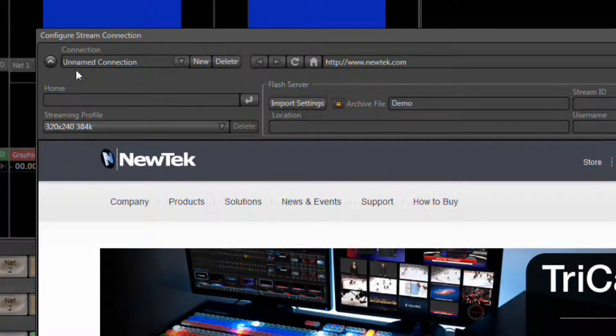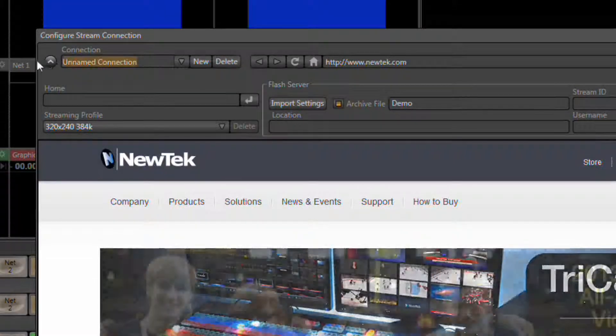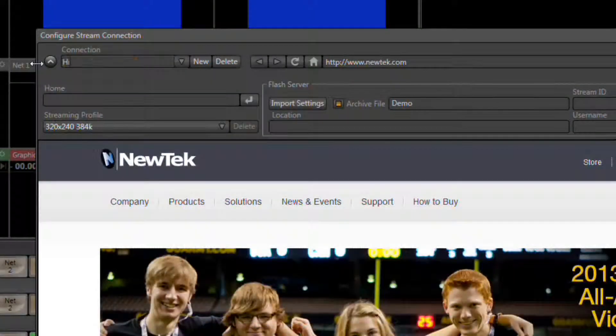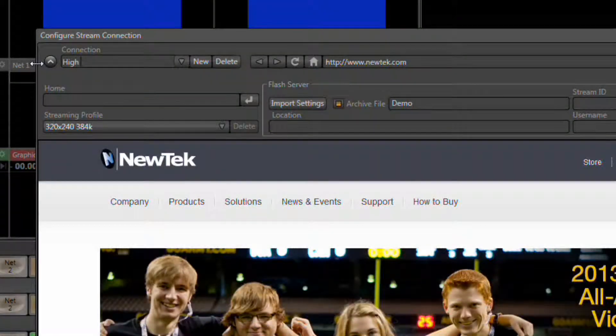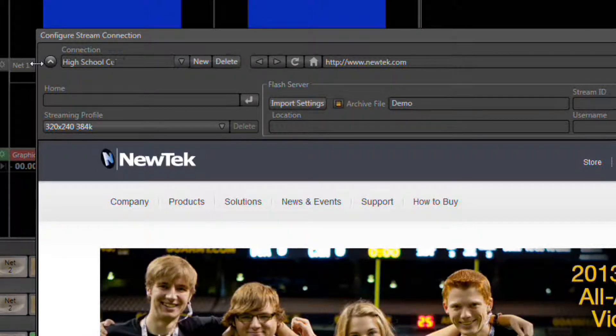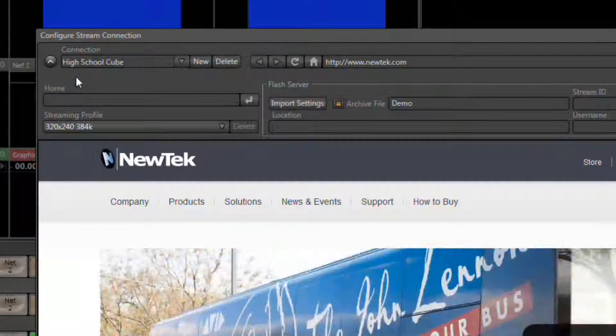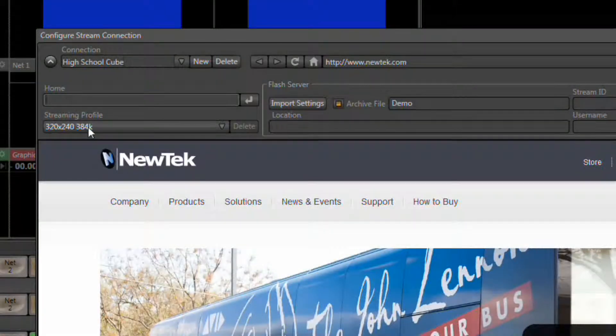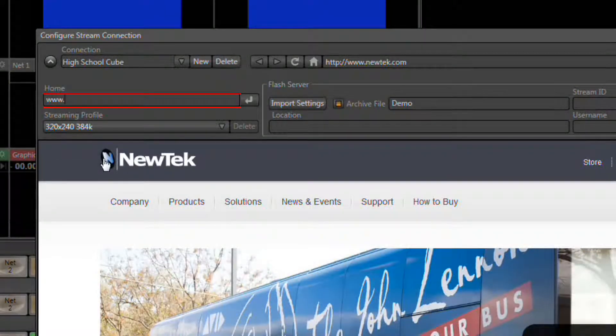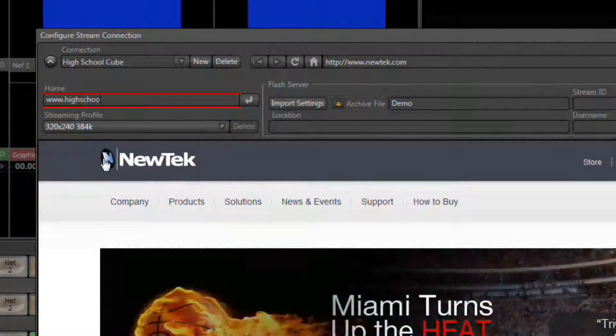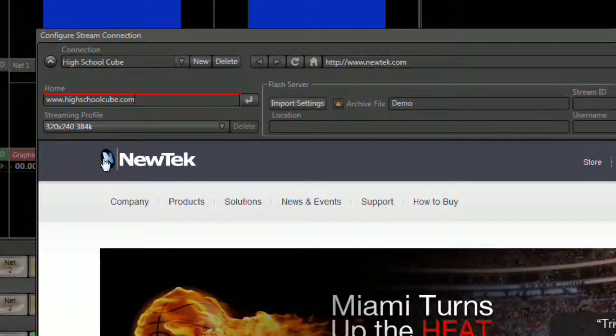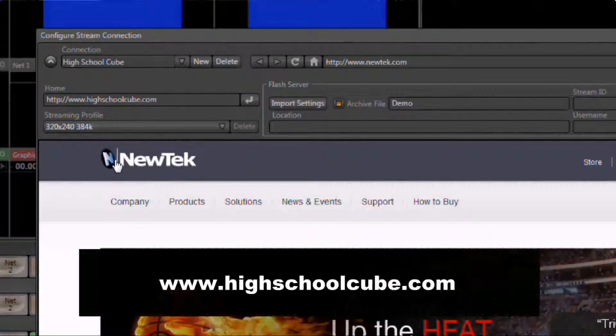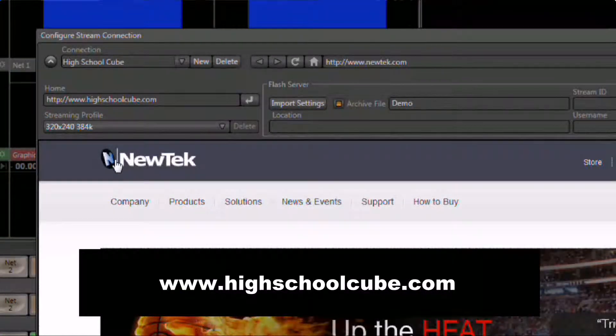Now, up where it says Untitled Connection, highlight this and type in High School Cube. Underneath that, where it says Home, select this area and type in www.highschoolcube.com. At this point, I'm going to give you a few seconds to perform these steps yourself.